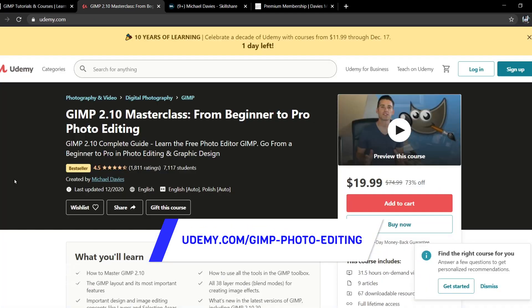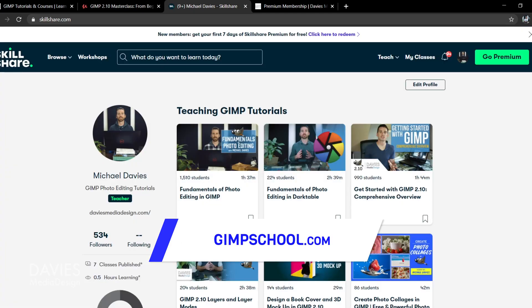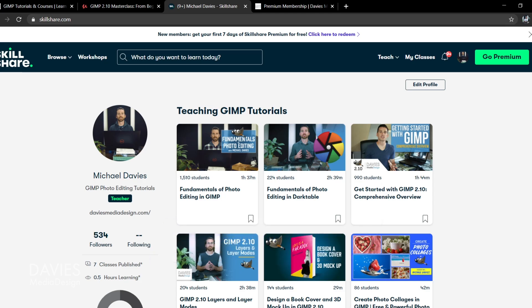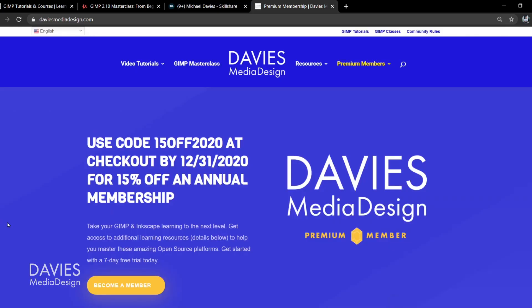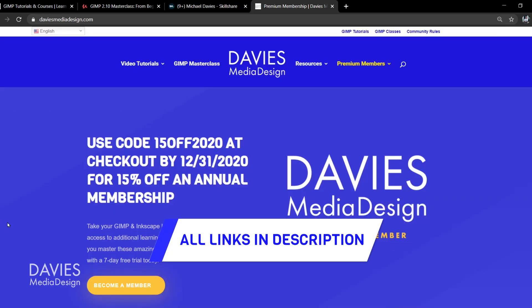You can enroll in my GIMP 2.10 Masterclass from Beginner to Pro Photo Editing on Udemy. You can enroll in any of my Skillshare classes by visiting GIMPschool.com. And as I mentioned, you can get more by becoming a Premium Member.